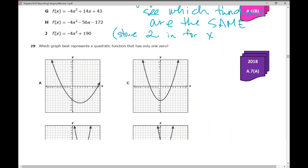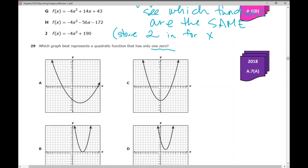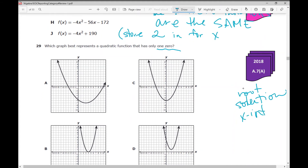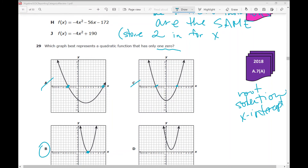Number 29: which graph best represents a quadratic function that only has one zero? You need to know the vocabulary: a zero is an x-intercept, also called a root or a solution — they all mean x-intercept. Which of these functions only has one x-intercept? Graph A has 2, graph C has 2, graph D doesn't cross the x-axis at all. Graph B has exactly one x-intercept, so the answer is B.